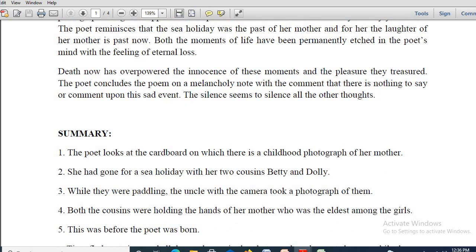The poet actually never ends on a happy note. The poem concludes on a melancholy note, with the comment that there is nothing to say or comment upon this sad event. The silence seems to silence all other thoughts. The poet herself was a poet, but it seems she was at a loss of words. She cannot express her excruciating, agonizing experience deep inside — she is experiencing deep pain and it is very difficult for her to find the right choice of words.